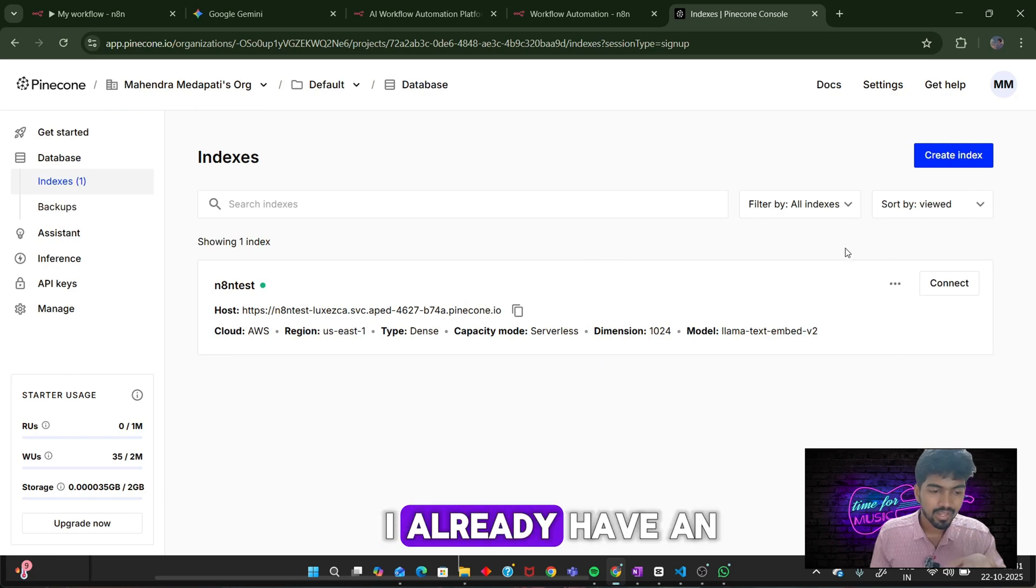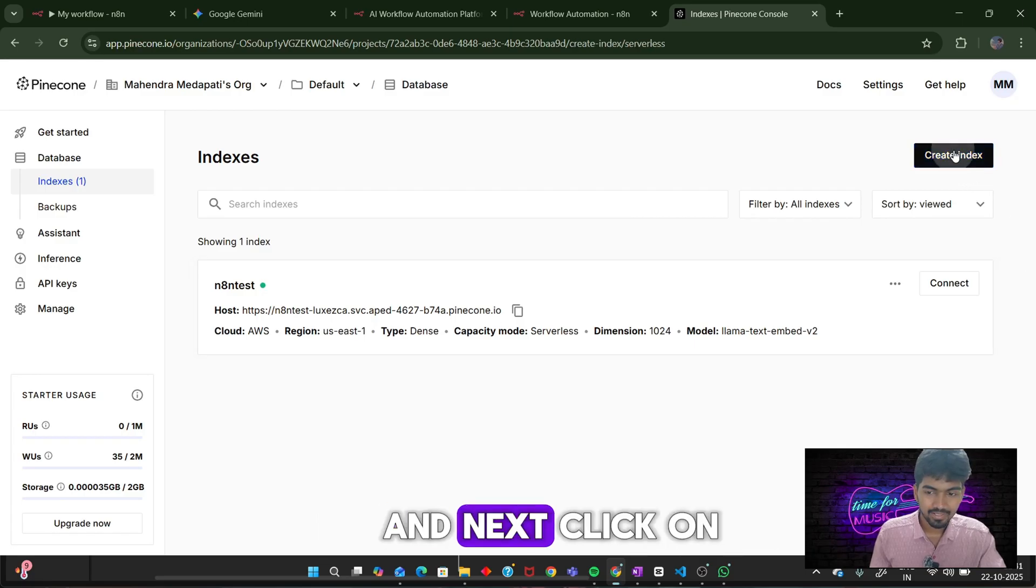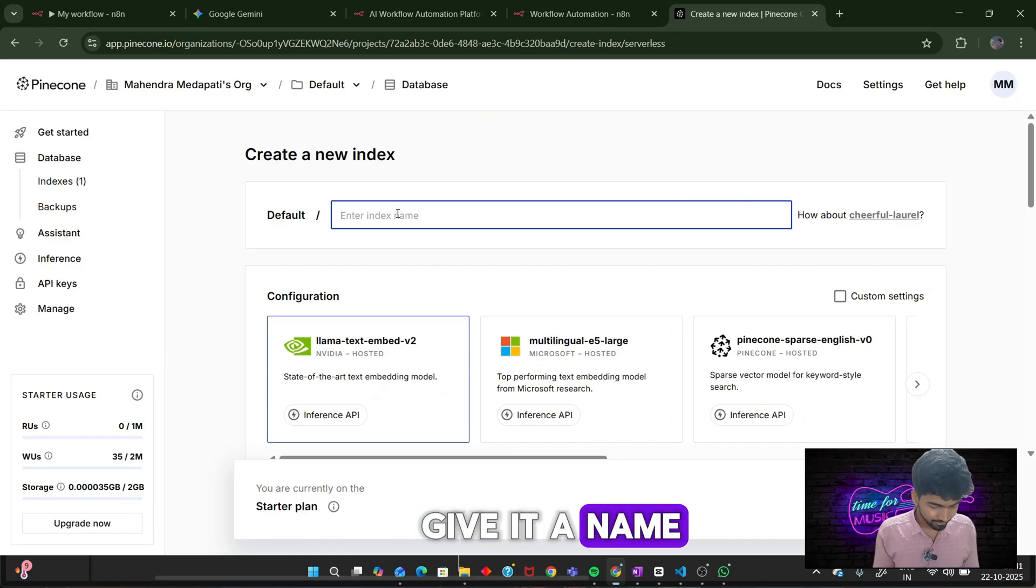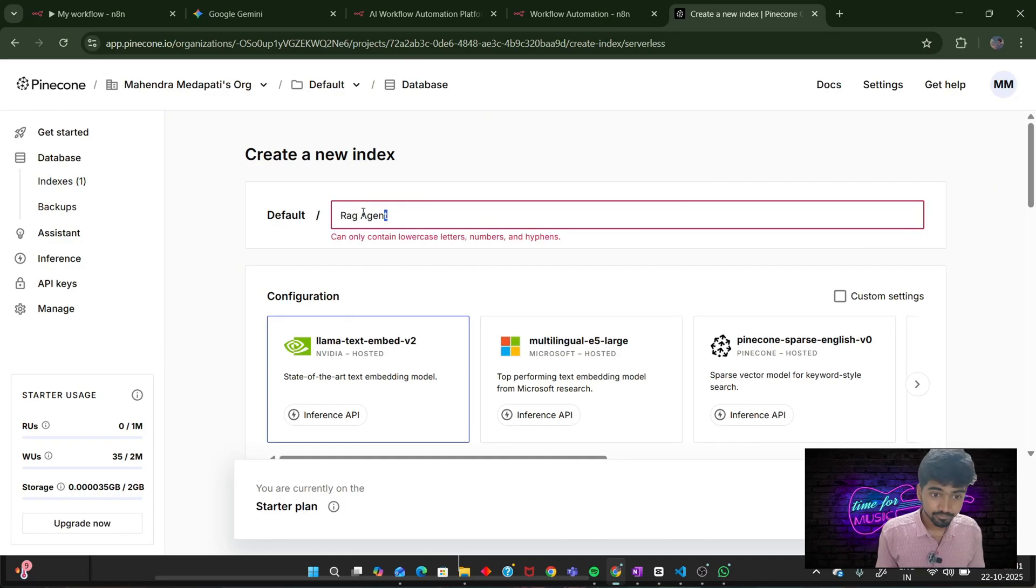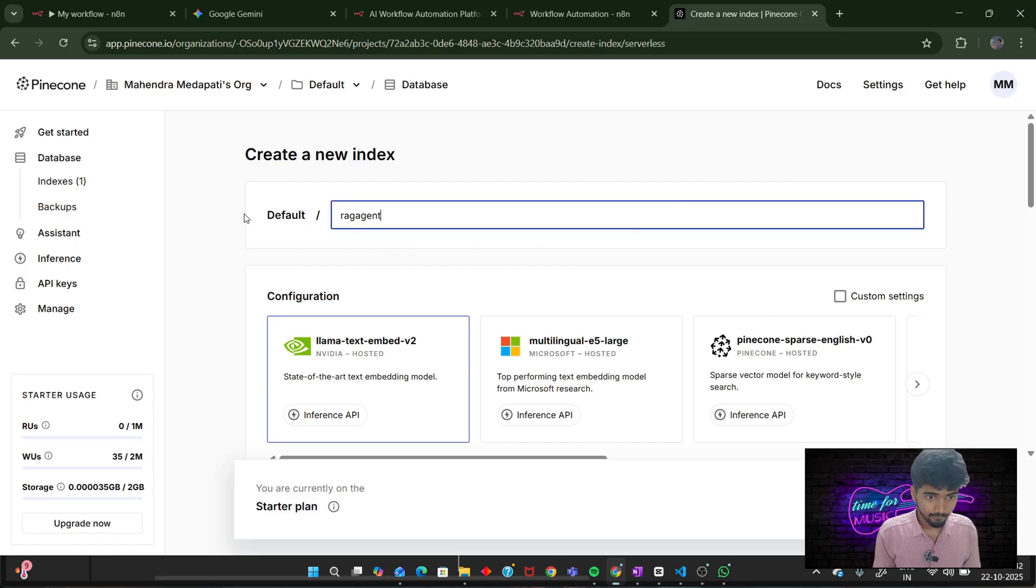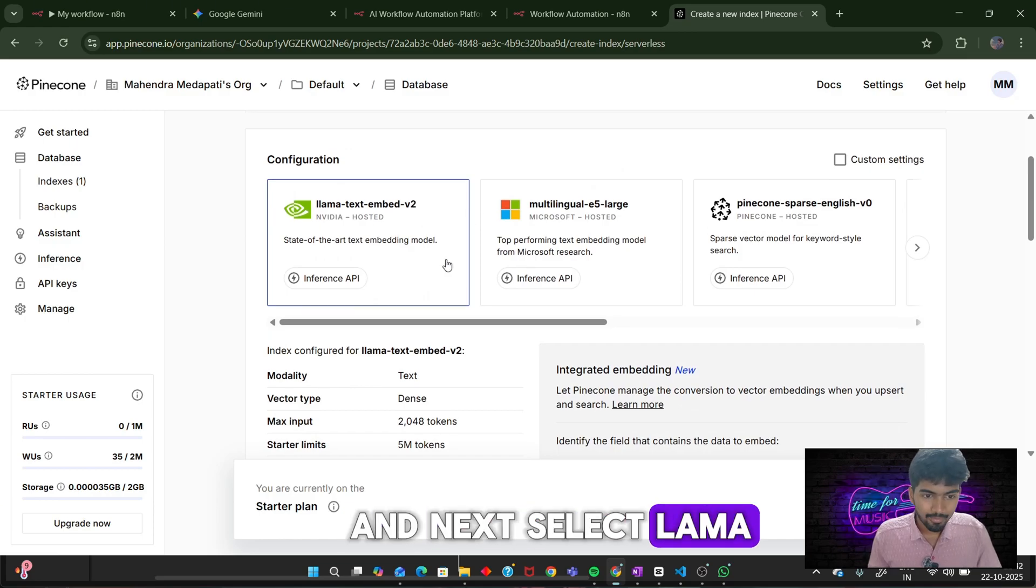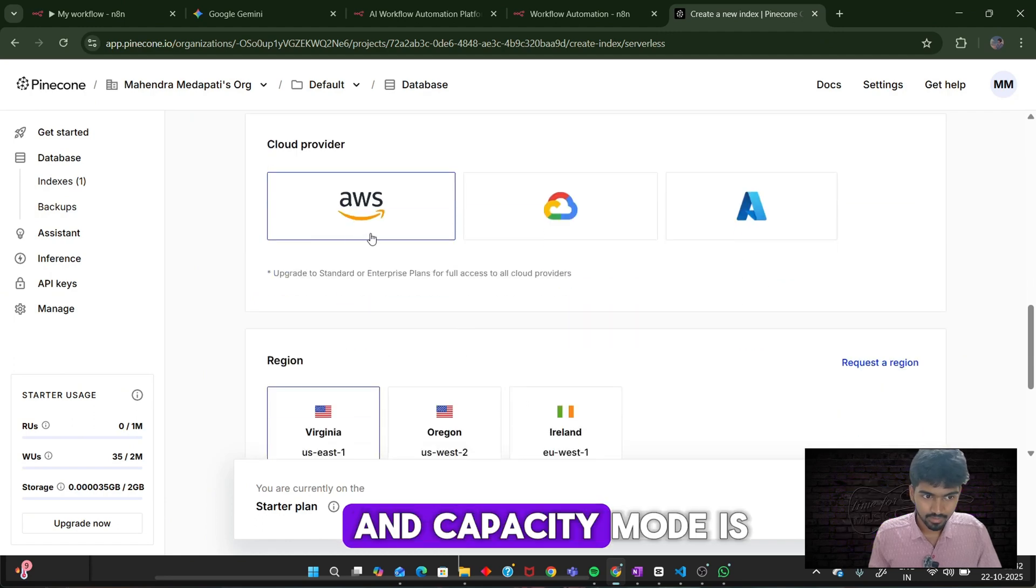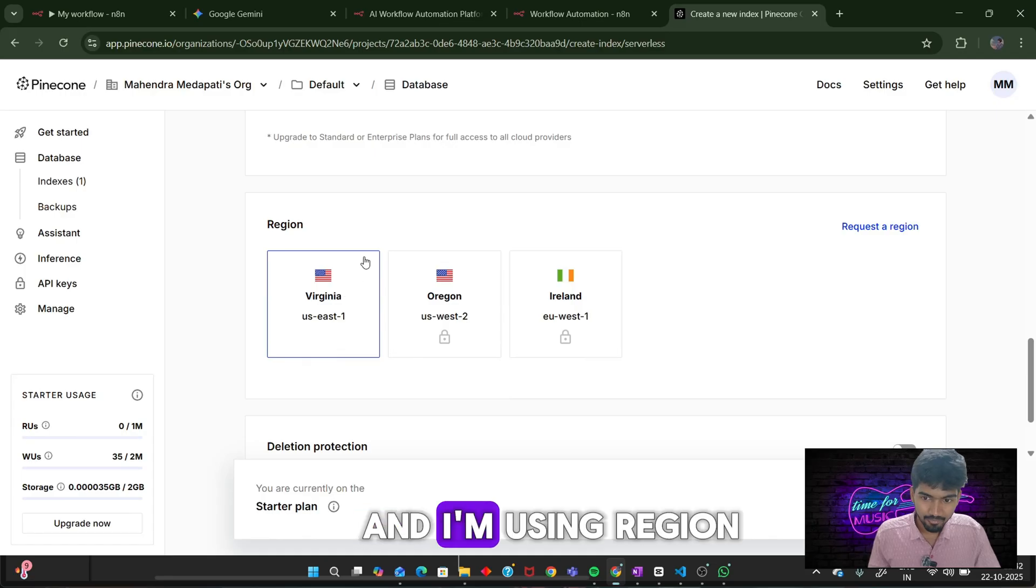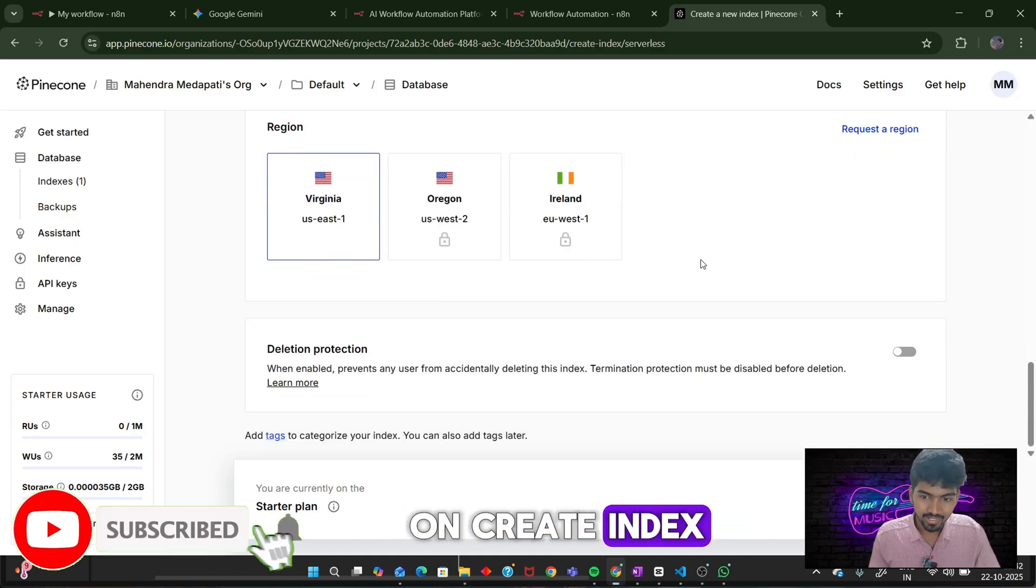I already have an account, so it has logged me in. Create an account with your email ID. Next, click on create index. Give it a name. I will be giving it as rag agent. Next, select the Llama text embed v2 model. Capacity mode is serverless, cloud provider AWS, and I am using region US East 1. Click on create index.